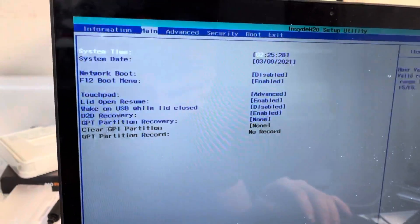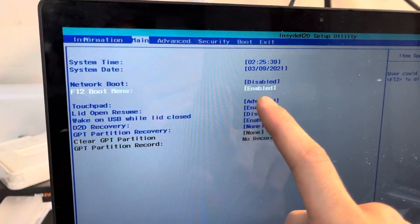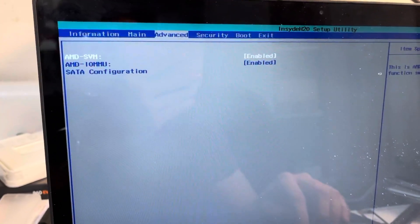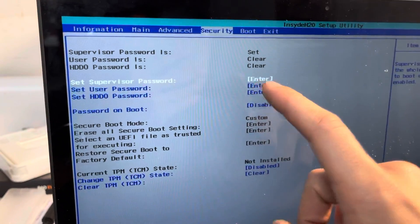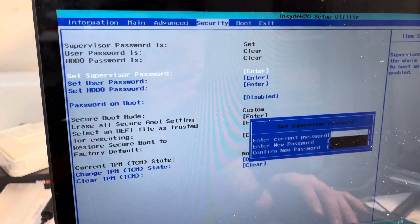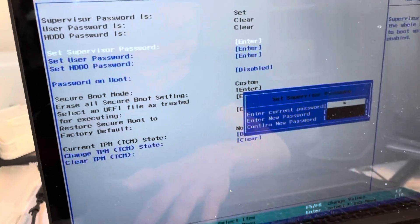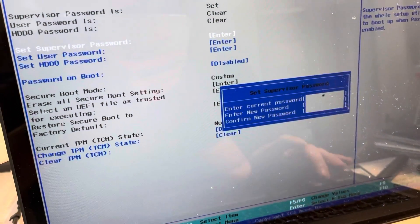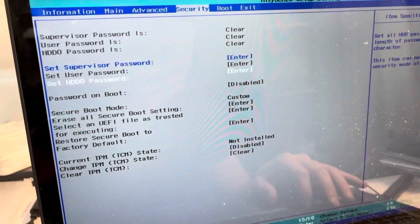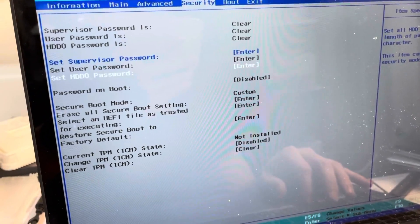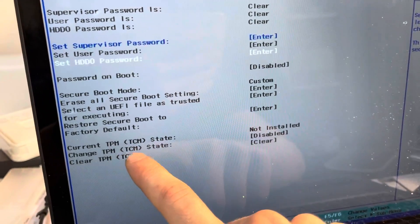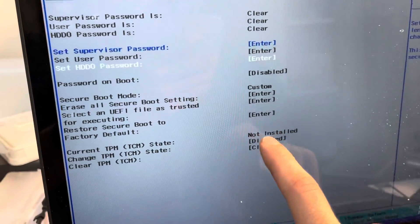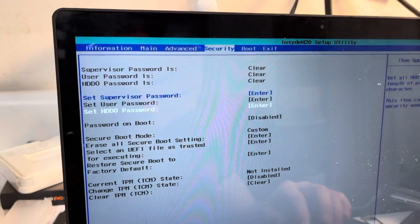So over here in Main, you just want to enable your F12 boot menu here, and then you're going to come over here to Security, and you're going to need to set a supervisor password. I just set mine as 1. Honestly, I need to unset this password now, but once you set your supervisor password, you are going to disable the change TPM state. Once you disable that, your computer's going to come back on just like normal.